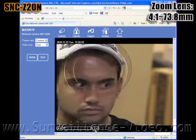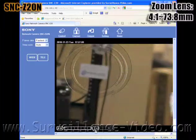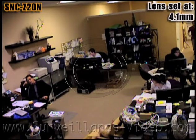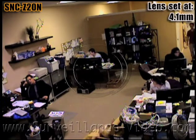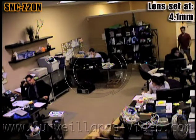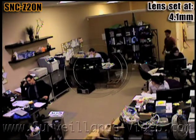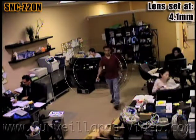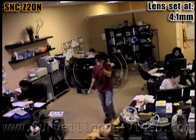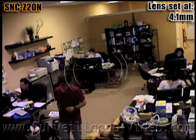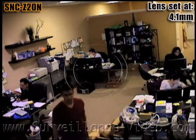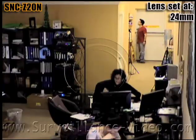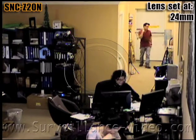Here is some footage from the analog version of the camera. Although the camera gives you a nice image, you still will not get as good a quality as you would get from the IP camera. The resolution drops dramatically because it is now an analog signal. The maximum resolution for the camera when being used as an analog camera is 470 lines.